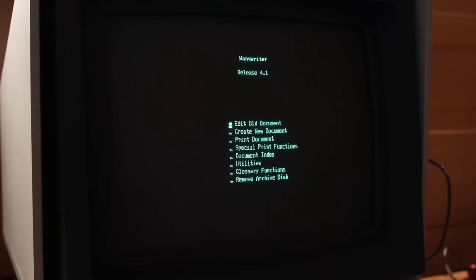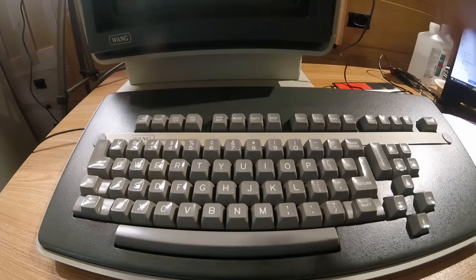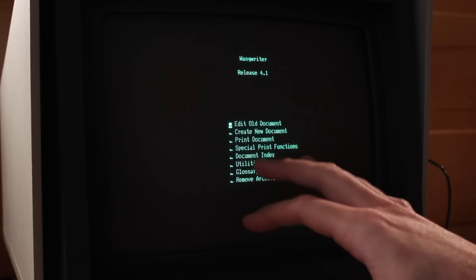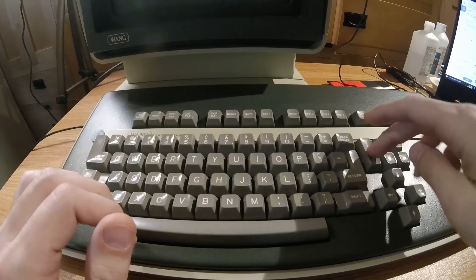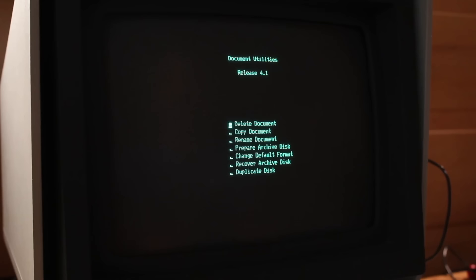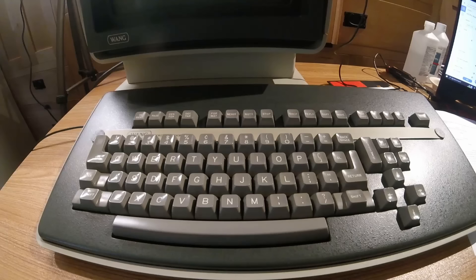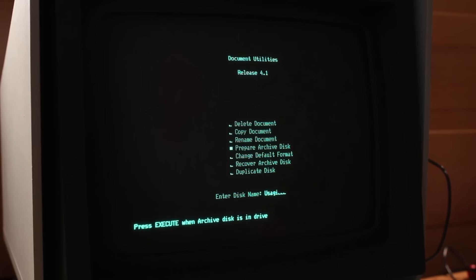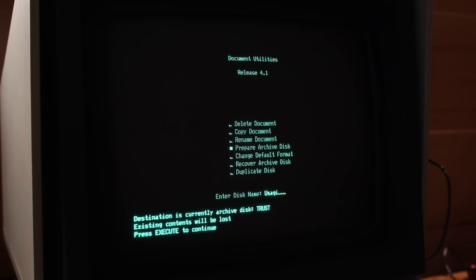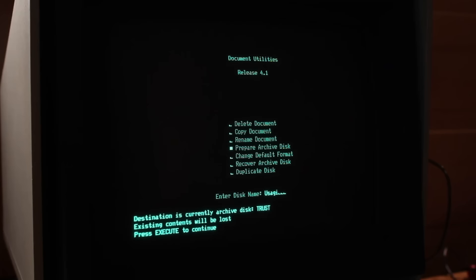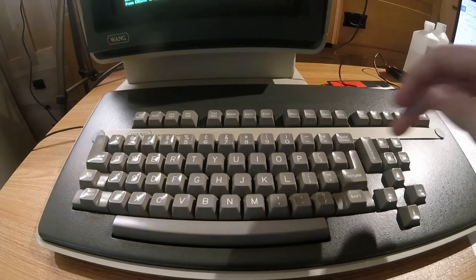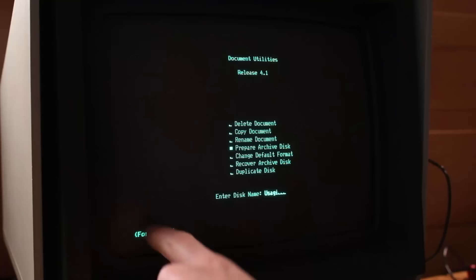And we do that by using the utilities menu down here. Now it would make sense to just use the arrow keys, but if I push the arrow key, it just says invalid keystroke. So you actually have to hit the first letter of the menu that we want to go to. So utilities starts with U, so we'll press the letter U. That moves us down to utilities. Then we hit the execute button over here. And then we have a collection of options. Delete, copy, rename, prepare, change, recover, or duplicate. And we're going to do a prepare. So we'll go with P, hit execute. Let's make the disk name Usagi. We'll hit execute again. It says press execute when archive disk is in drive. It's already in the drive. It's going to read it and it says this is actually an archive disk already and it's called trust. Everything on there will be deleted. That's okay. We don't want to keep whatever confidential stuff is in the trust one here. So we're just going to hit execute and now it's going to start formatting.